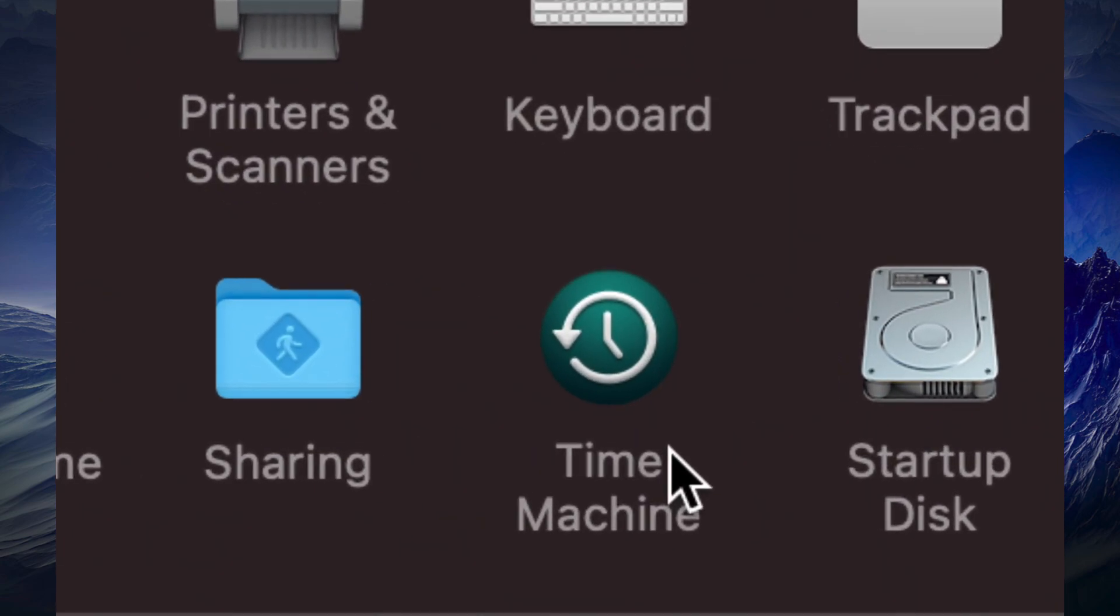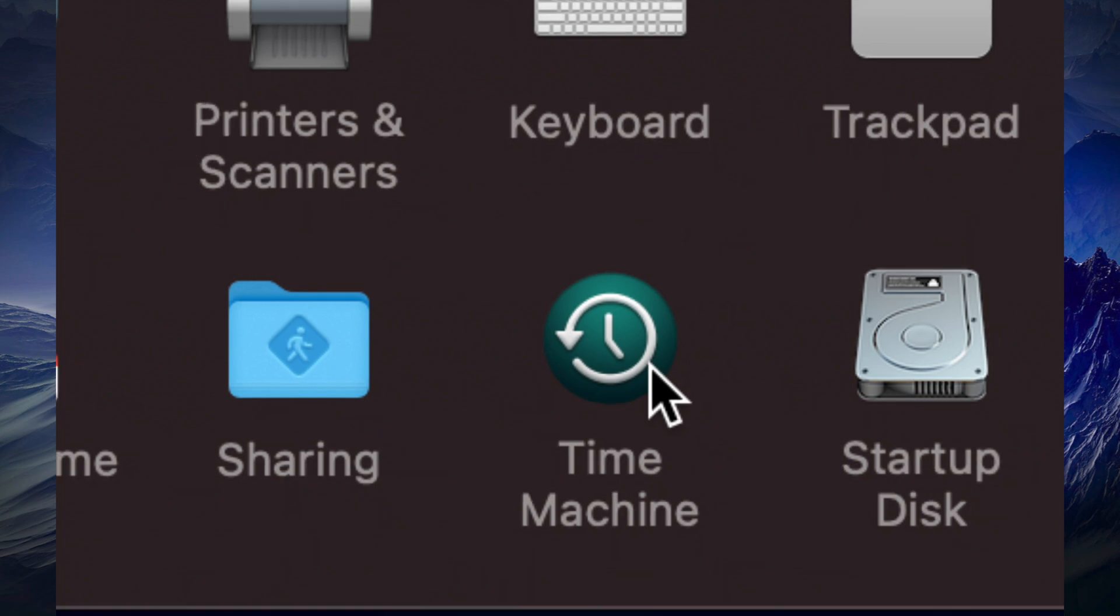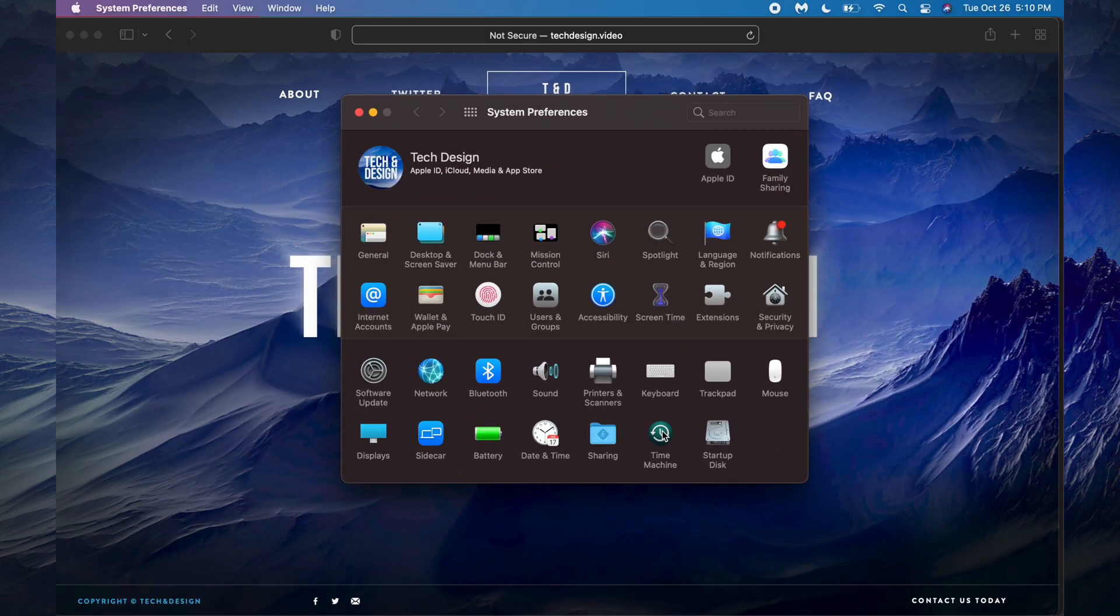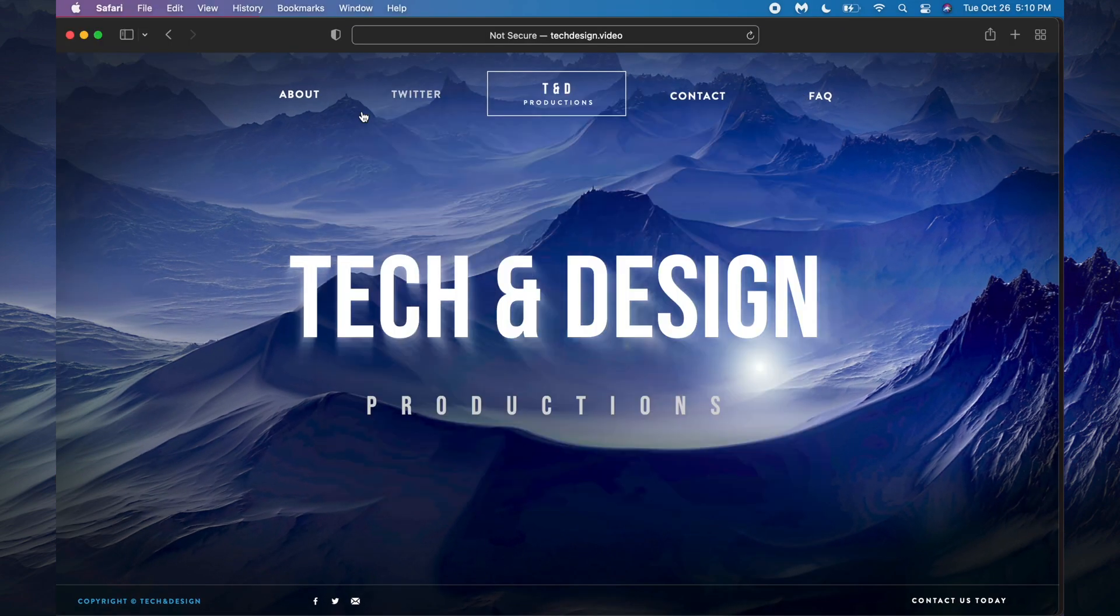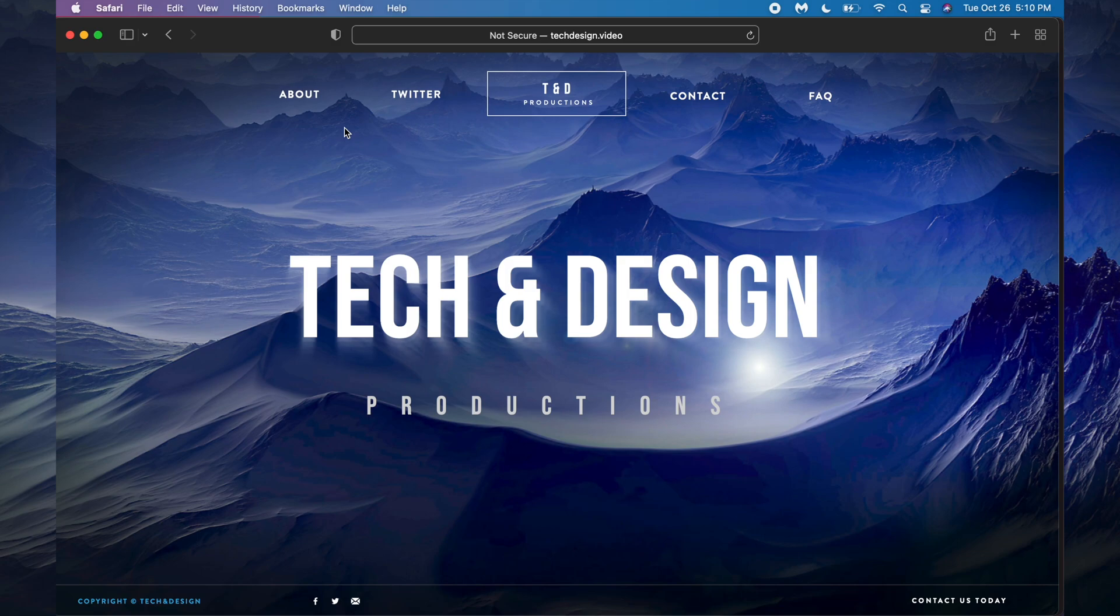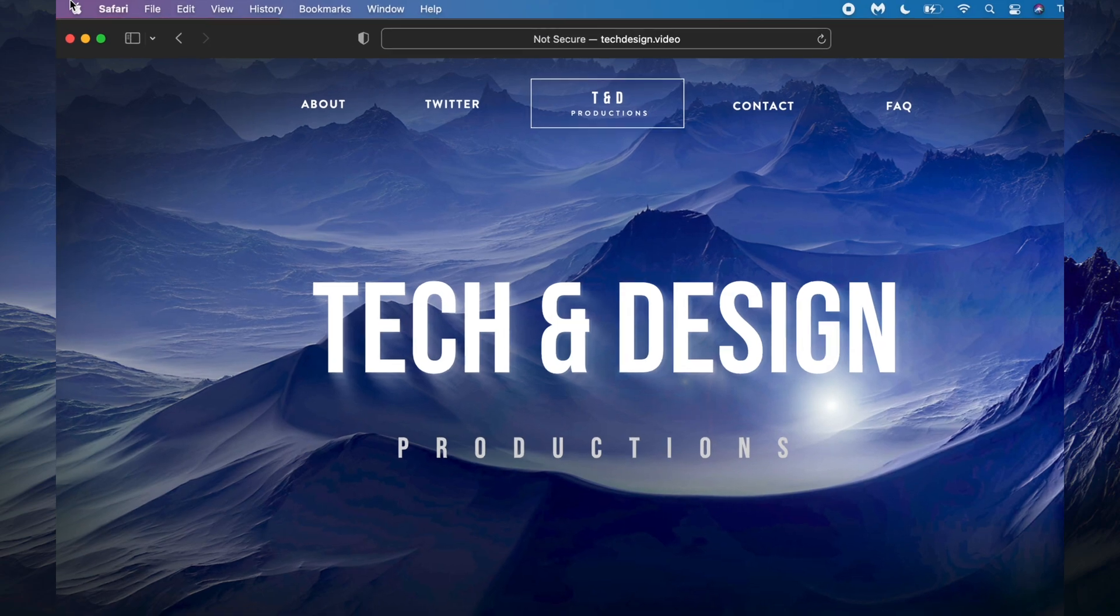Also, before you update, make sure all the apps that you currently use are actually available and will work on the new macOS. A lot of apps that you might not even think about will not work on the new macOS, so do not update unless you know they're going to work. Once you're ready, just go to the top left-hand side of your screen, you're going to see the Apple logo, click on the Apple logo.